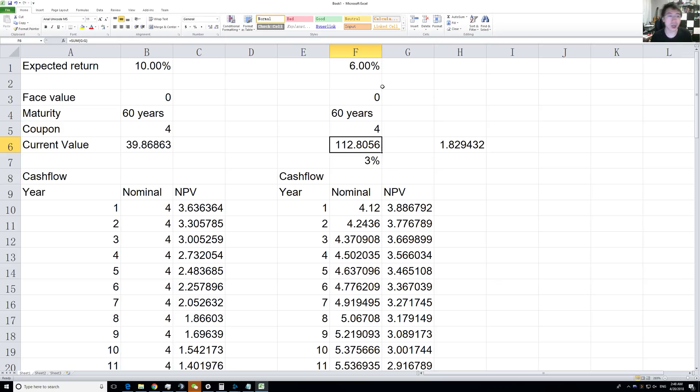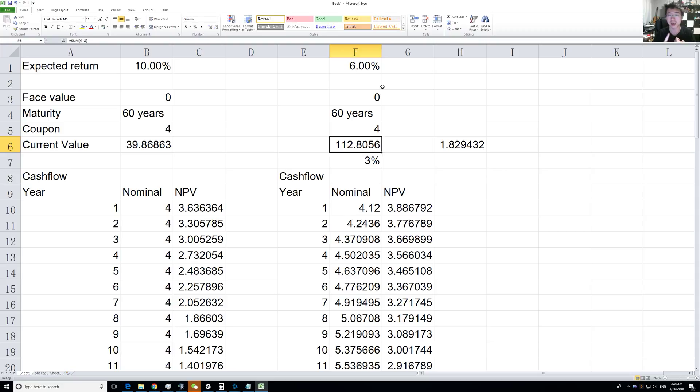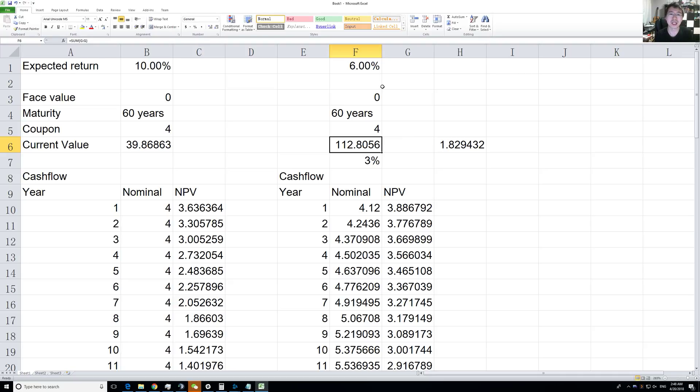We now have the tools to value some things that are quite simple: either they have no change in cash flow, like a bond, or they have steadily increasing cash flow, like a steadily increasing dividend-paying stock.